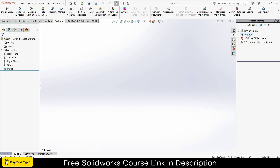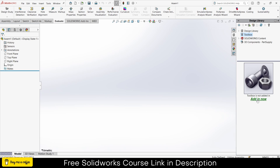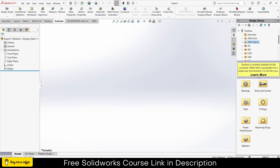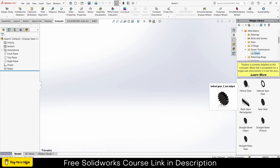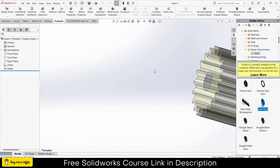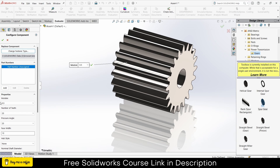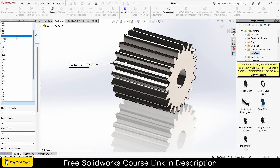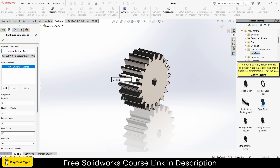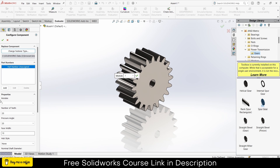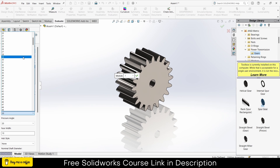First, click on Design Library, click on Toolbox, click on Add-In. Now click on ANSI, click on Power Transmission, click on Gears. I will import the spur gear. You can increase or decrease the module as per your requirement — in my case, module 1 is fine — and number of teeth, let's say 30.